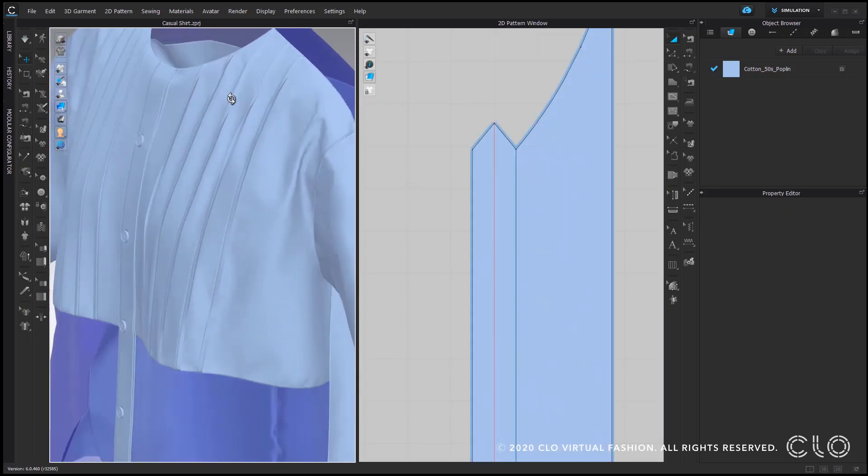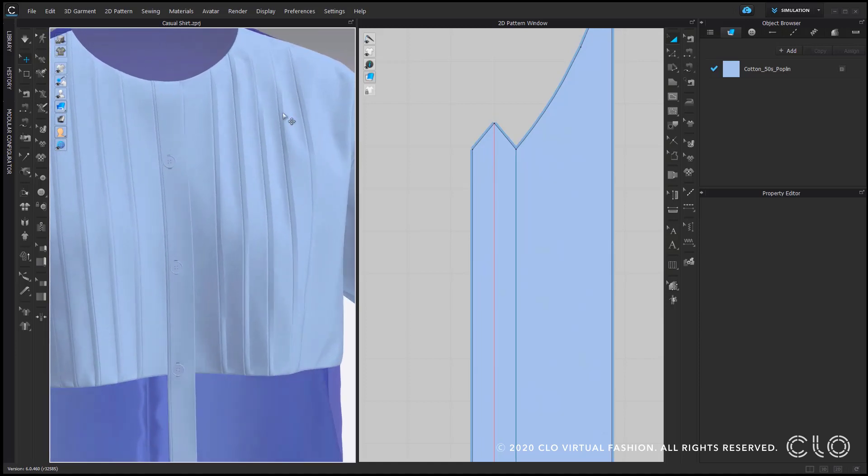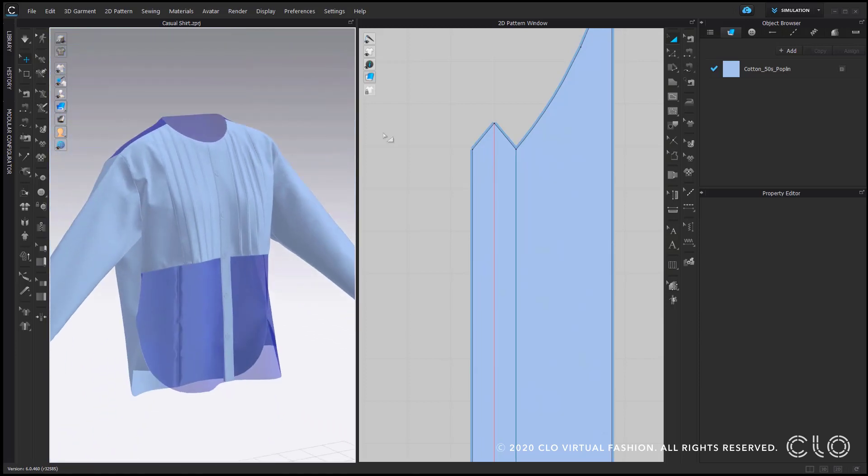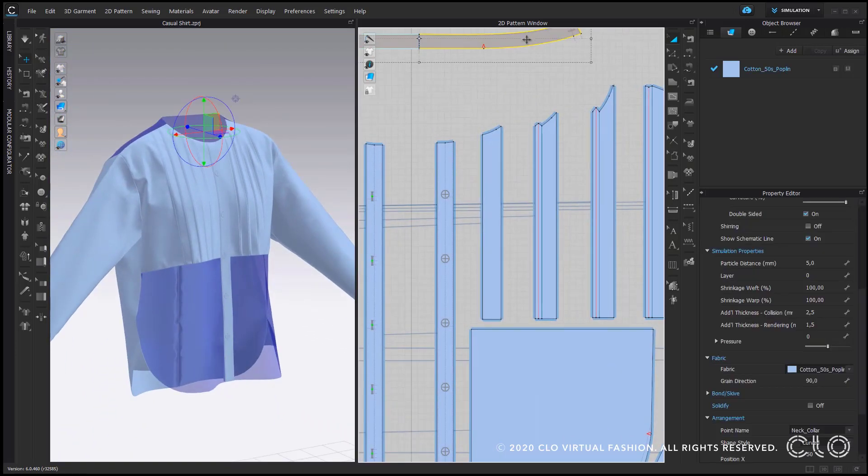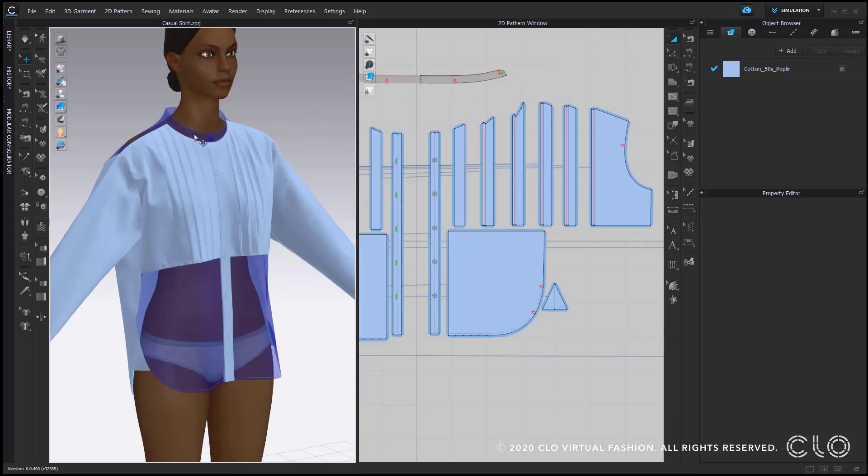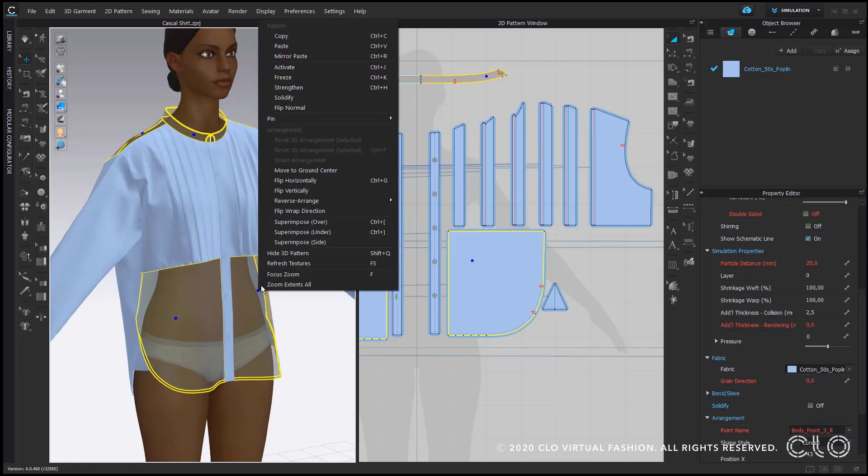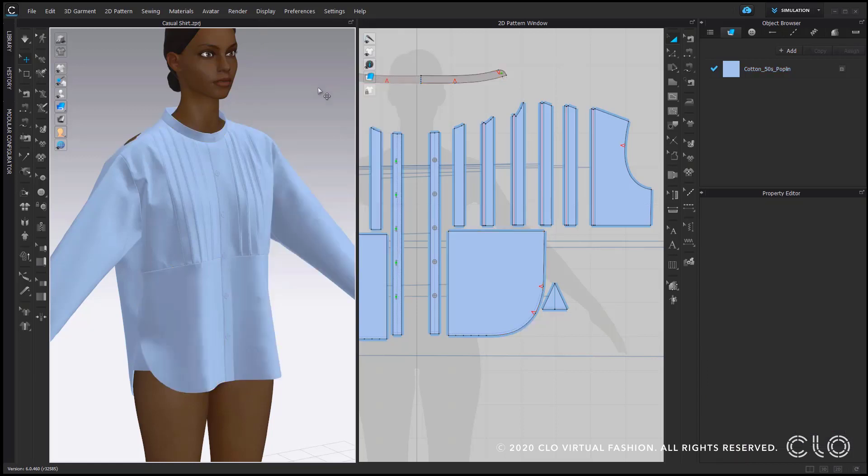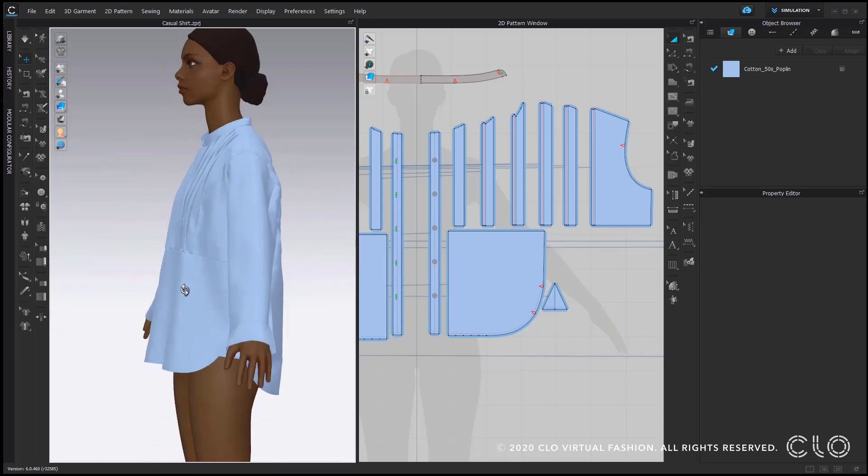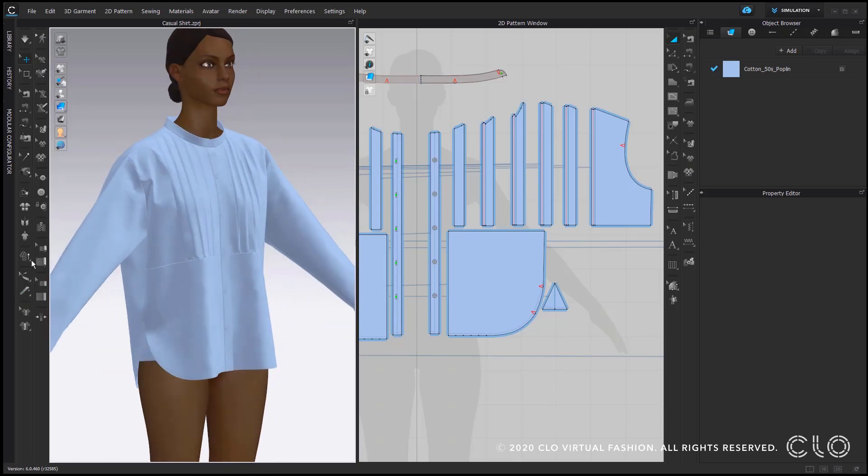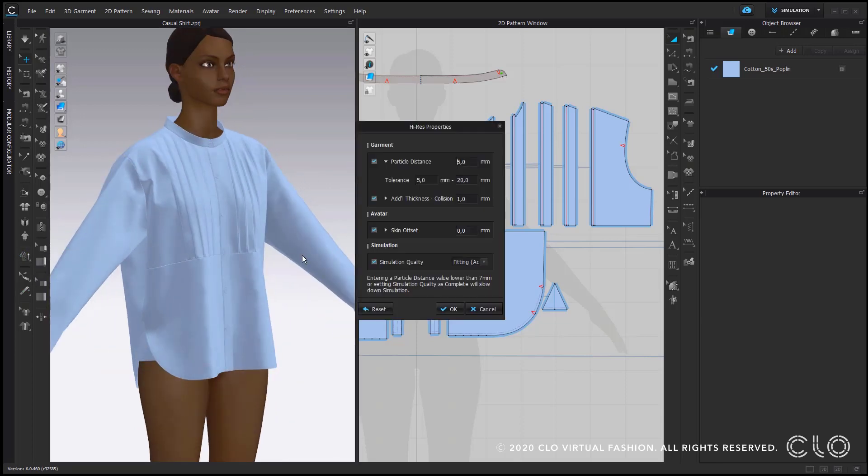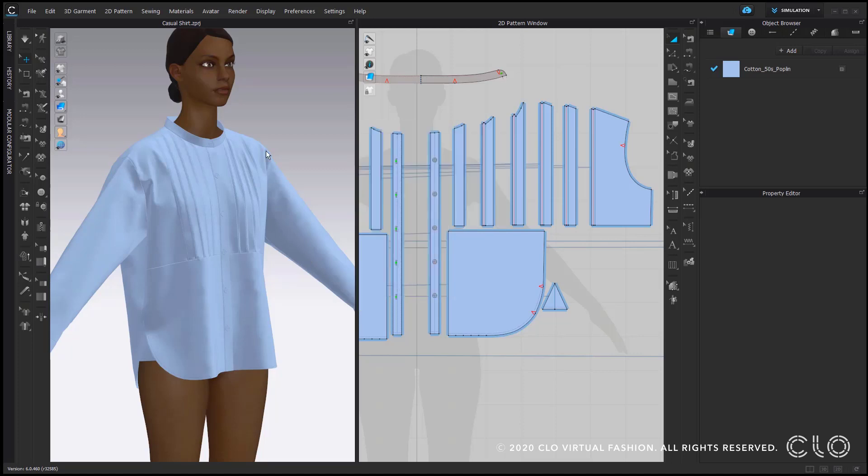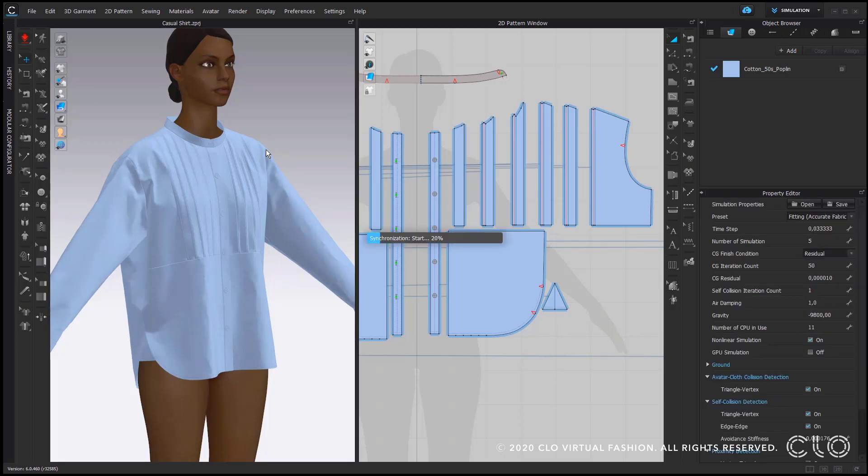And now my only last step that I have to do is I'm bringing back the pattern piece of my collar that I have been hiding as well as my avatar. I also reactivate all my pattern pieces, simulate and when I'm happy with the outcome I can now as a final step select high resolution garment option in my 3D menu bar and set the complete garment resolution down to a particle distance of 5, let it simulate and then I'm basically done.